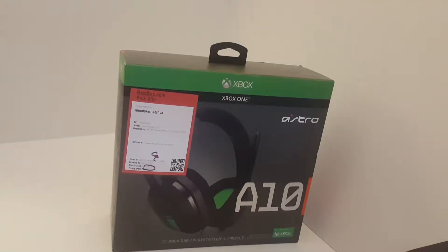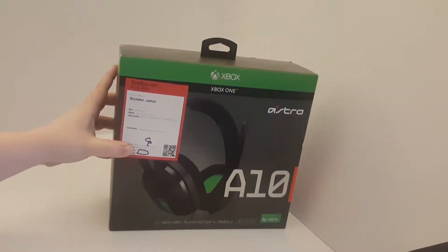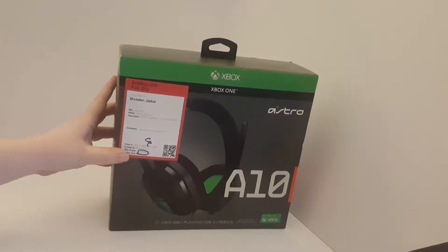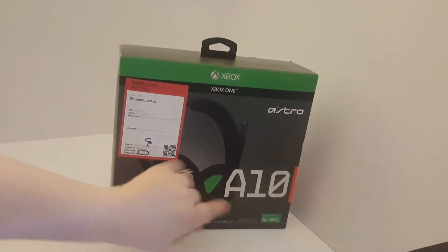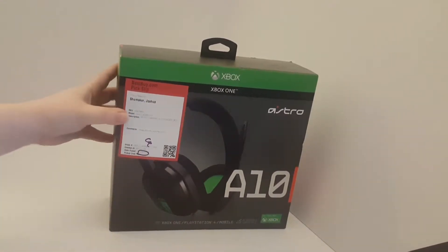Hey everyone, it's Cinnamon. I'm here today to open up the new Astros A10. This is for the Xbox One version.